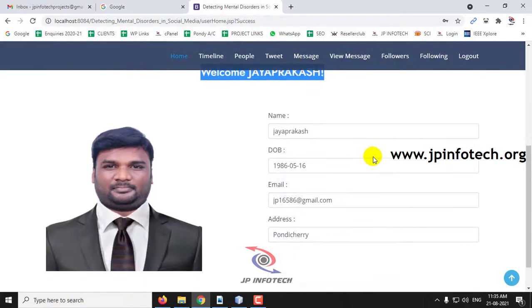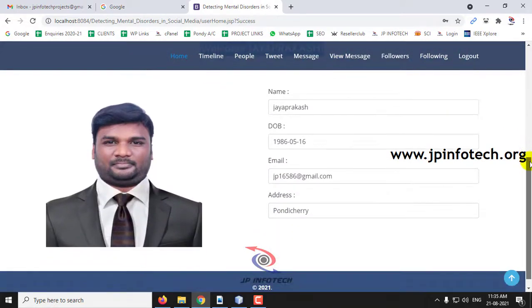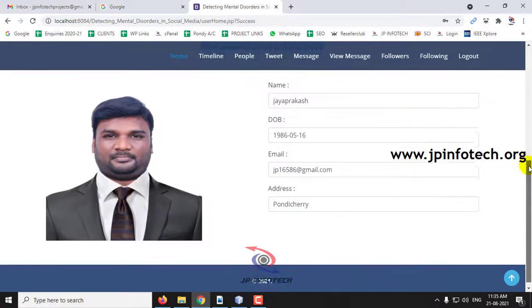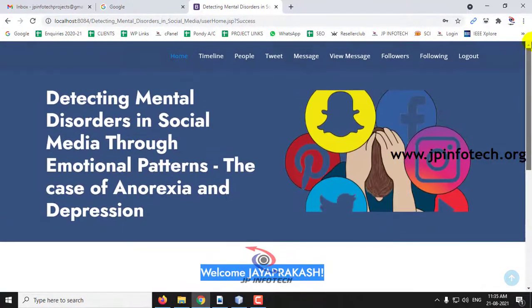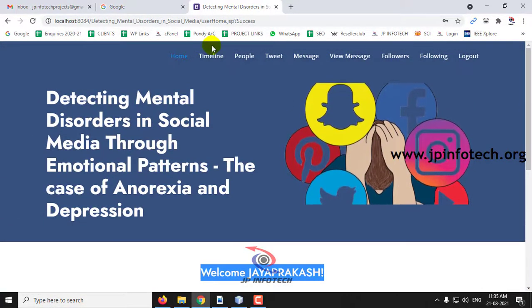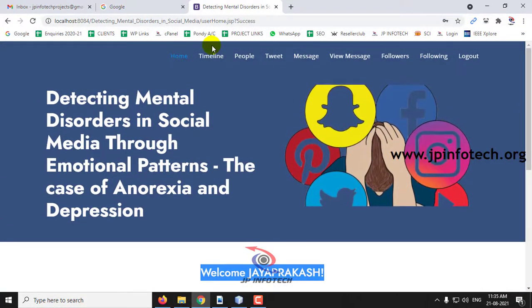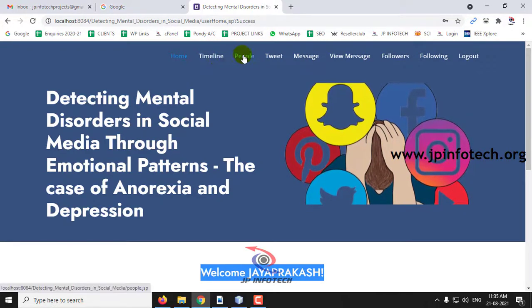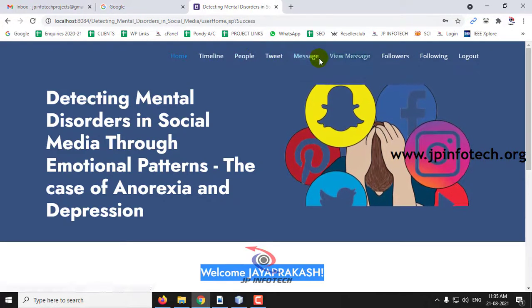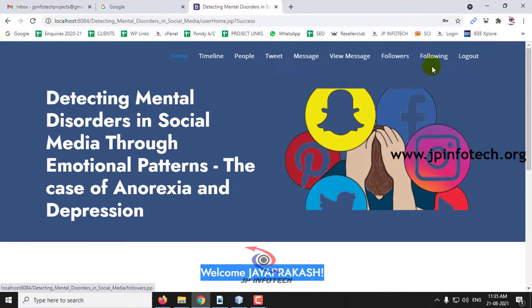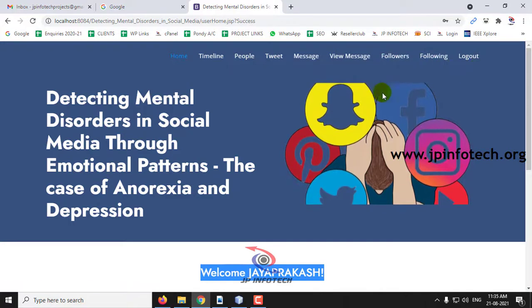The welcome screen shows the user's name — Jayaprakash — along with the profile photo, name, date, email, and address. You can also see options available in the social media network: Timeline, People, Tweet, Message, View Messages, Followers, Following, and Logout.